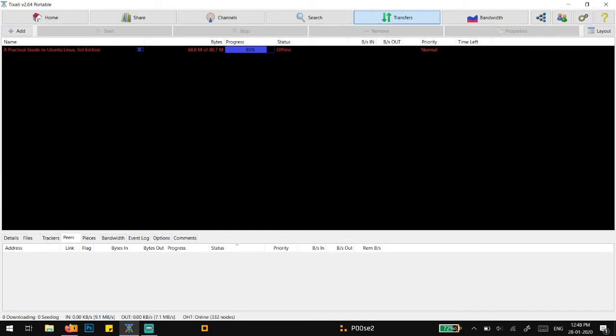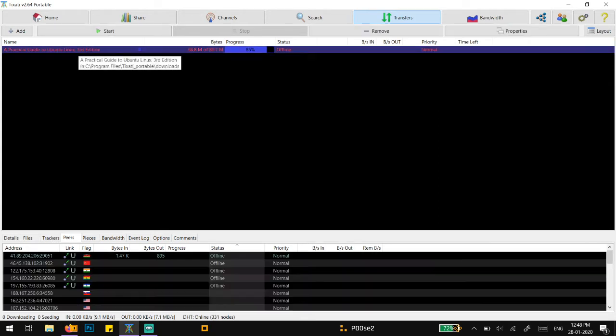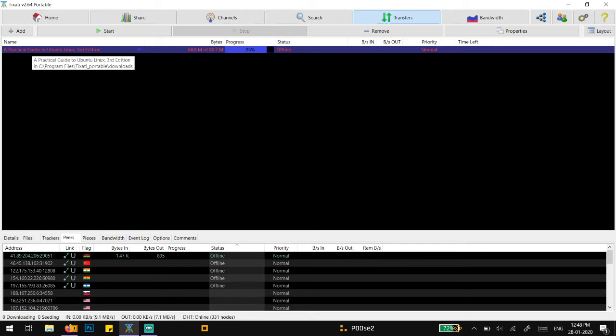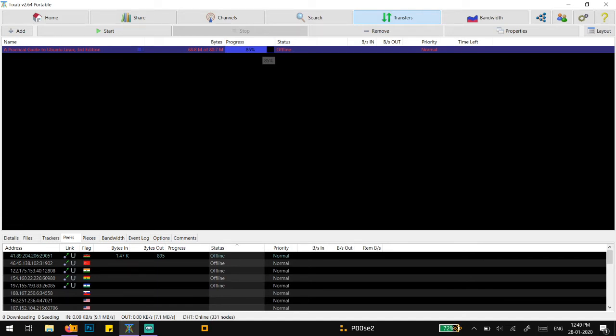Hey guys, in this video I'm going to show you how you can recover your torrent which you have accidentally deleted. This works like this: for example, I have this file downloading, a practical guide to Ubuntu Linux, and it has downloaded about 85%.